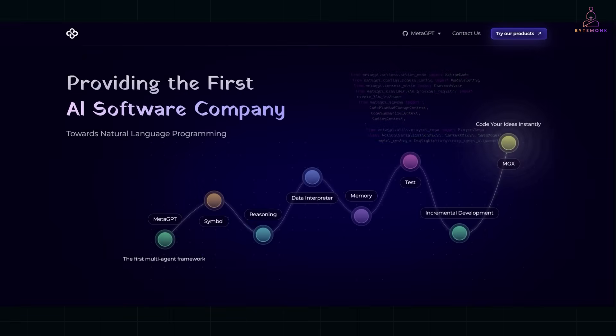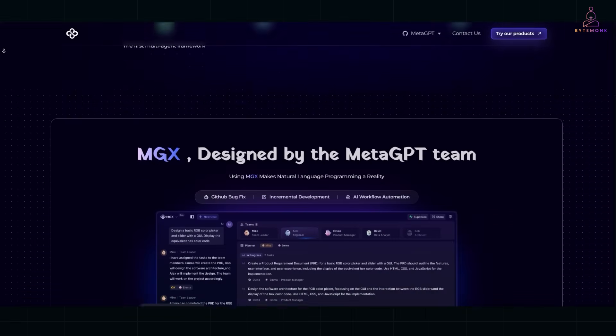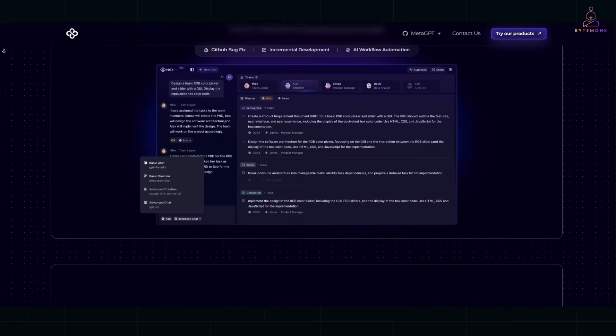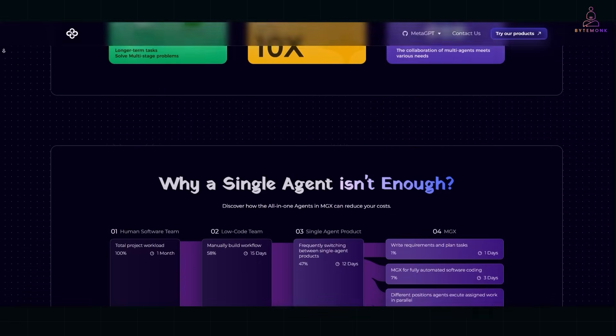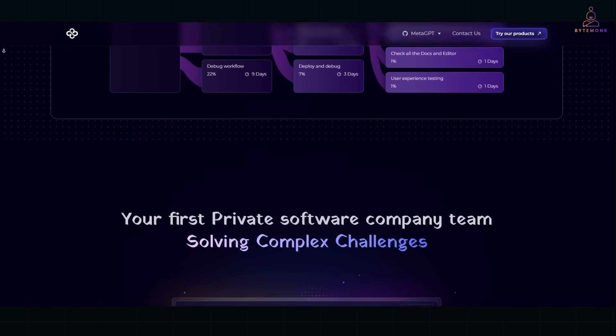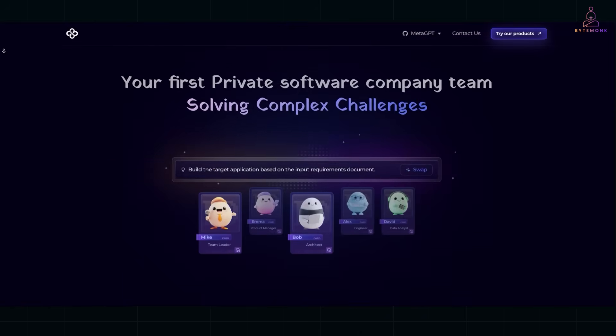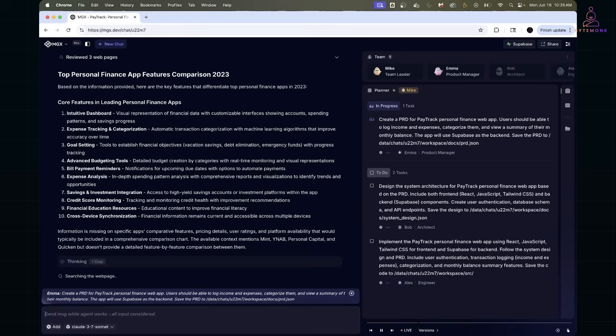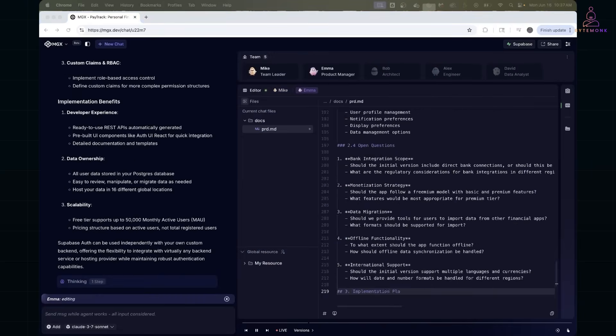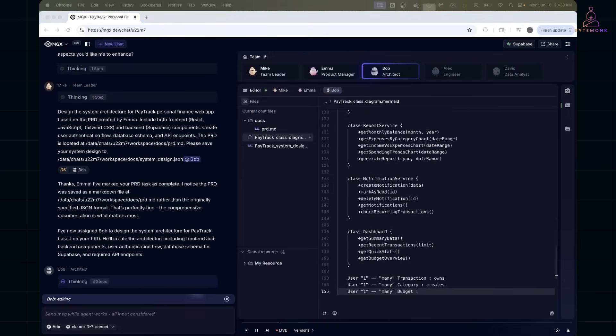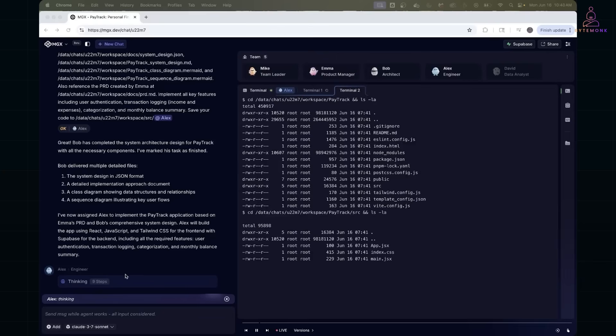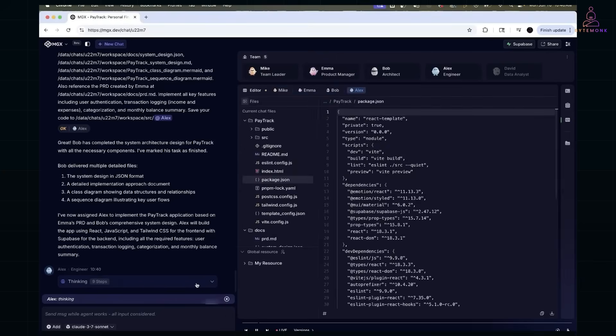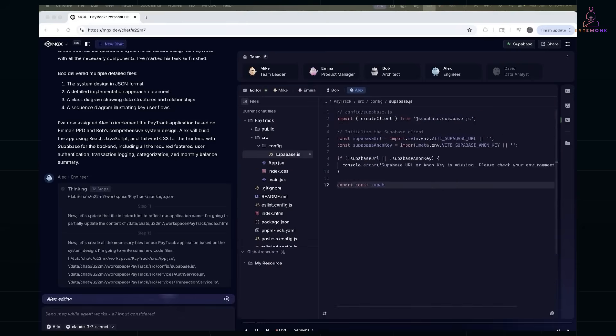MetaGPT-X isn't just about spitting out code like a regular chatbot. It simulates how a real software team works. When I give it a task, the product manager first breaks it down into requirements. Then the architect steps in, figures out the system design and hands it off to the engineer, who writes modular, clean code.